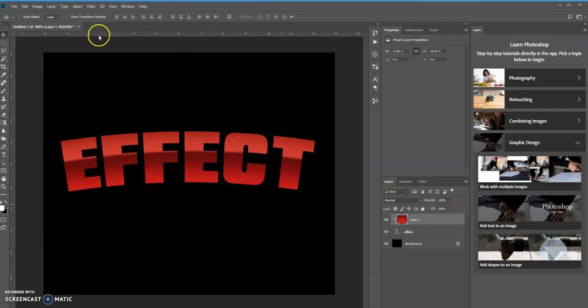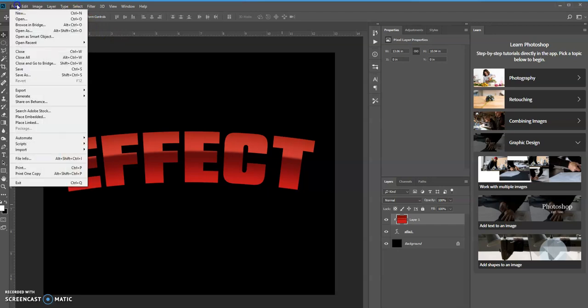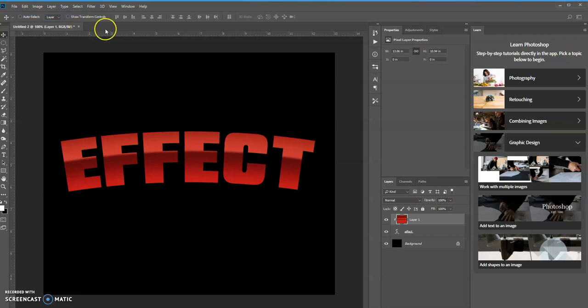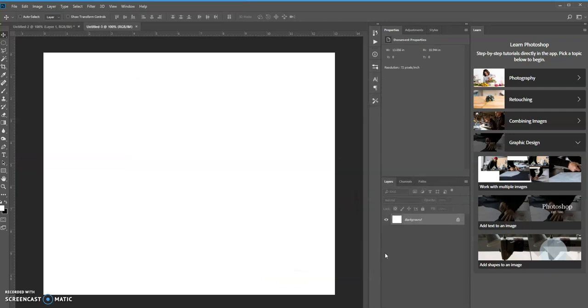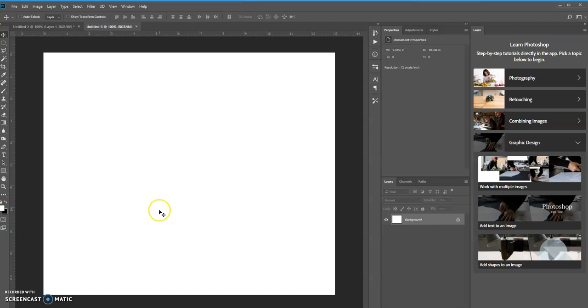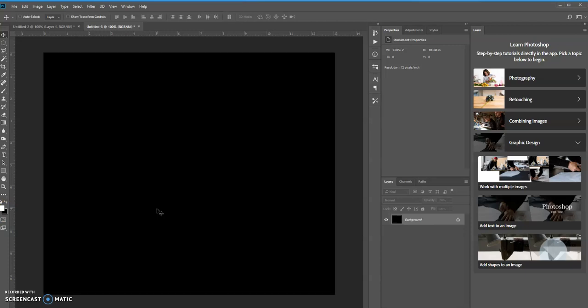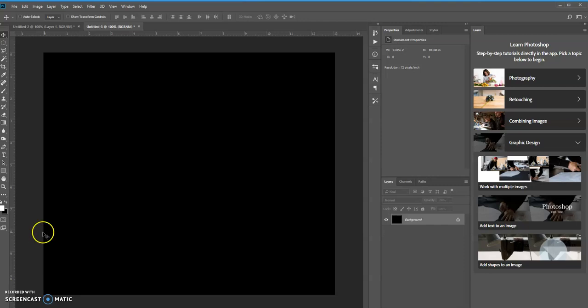So let's create a new document. You can select any size that you want, it doesn't really matter. I'm going to color the background black. Since my background color is black, I press Control+Backspace on a PC in order to fill the background to color black.